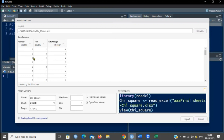All are categorical variables. The hypothesis is there is a difference in knowledge with respect to gender as well as year of study. Let us perform a chi-square test and find out whether it favors the null hypothesis or the alternative hypothesis. Now I am going to click Import.